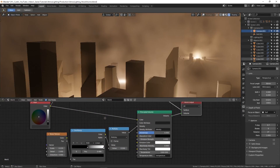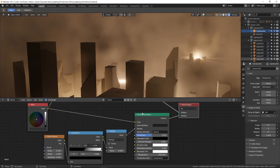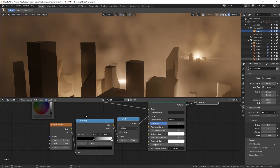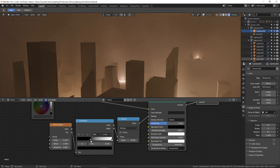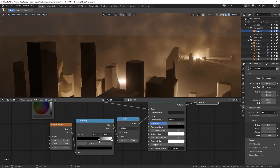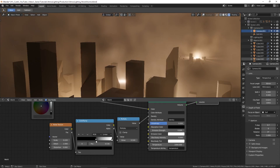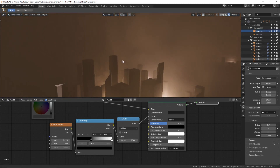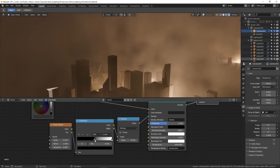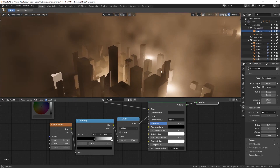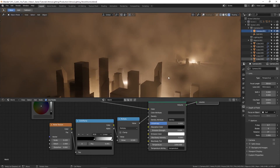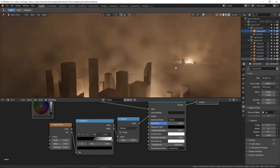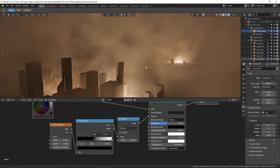To get this effect you can simply plug the principled volume node into the volume input of the world output node. By adding a noise texture with a low scale value and plugging in a color ramp, you can play around with this until you see the desired effect. This volume noise effect is great for creating an inconsistent atmosphere. With some adjustments you can quite easily get it looking like low-lying fog or distant rain. It produces quite a satisfying visual effect when moving the camera that really helps to sell the sense of depth.